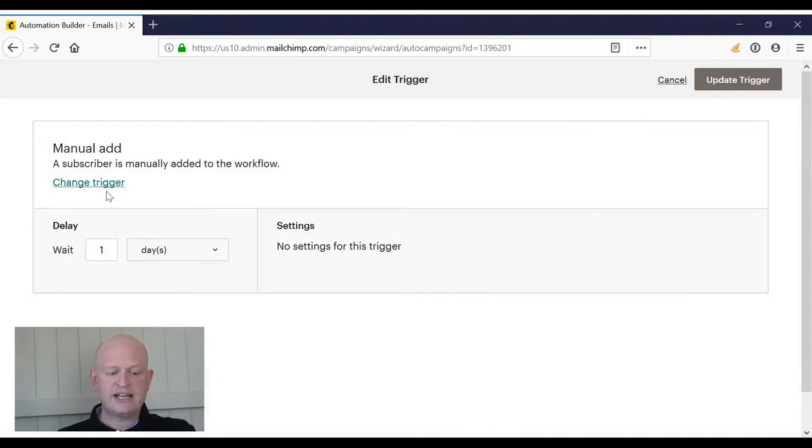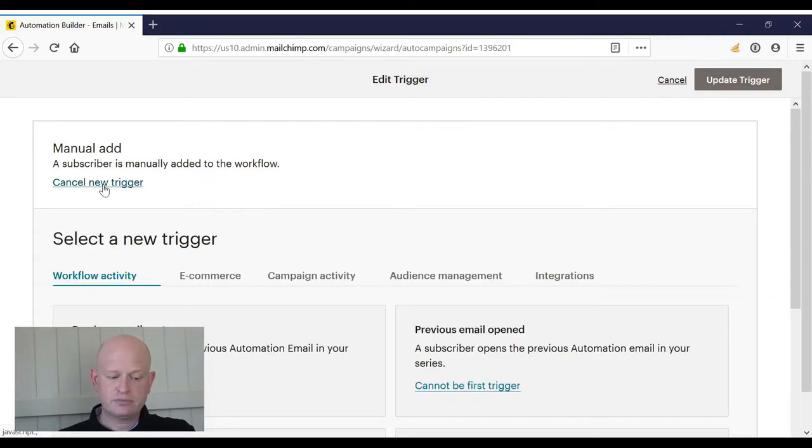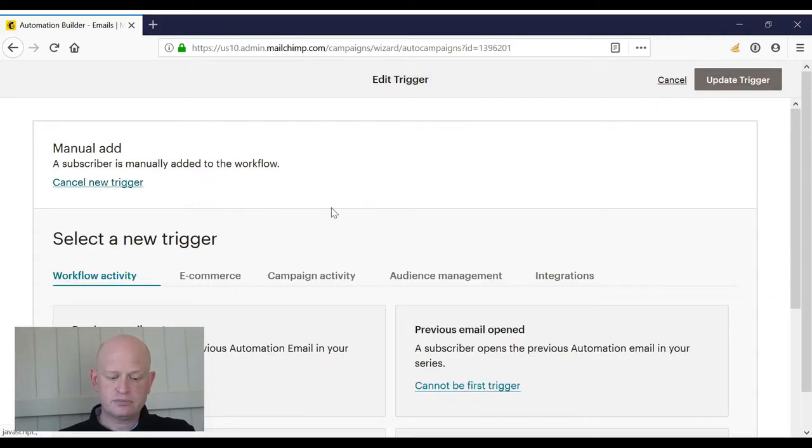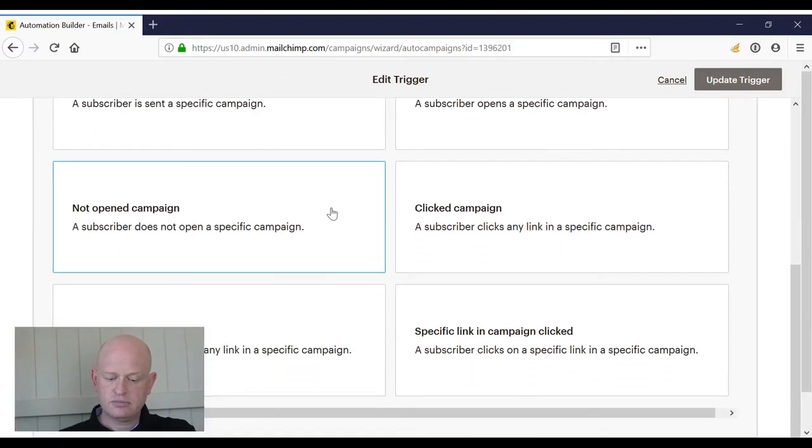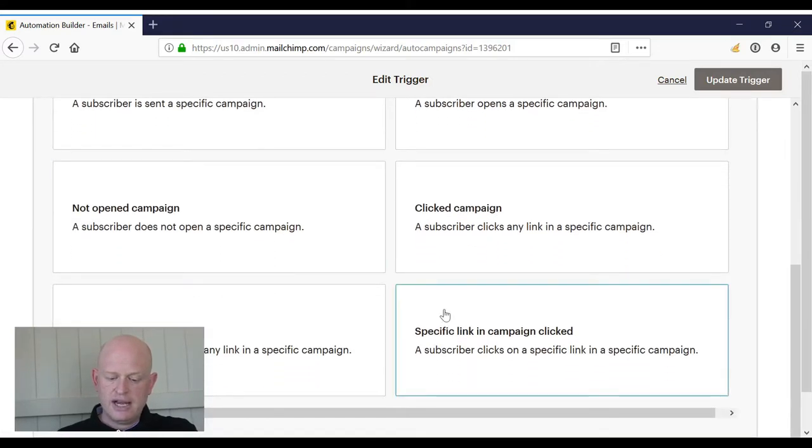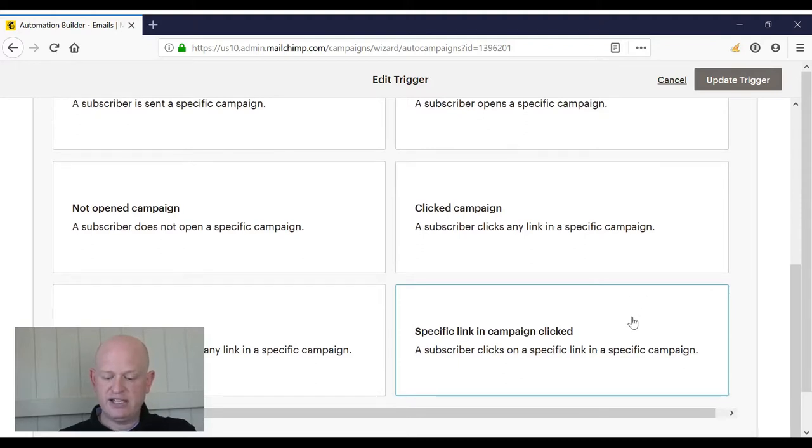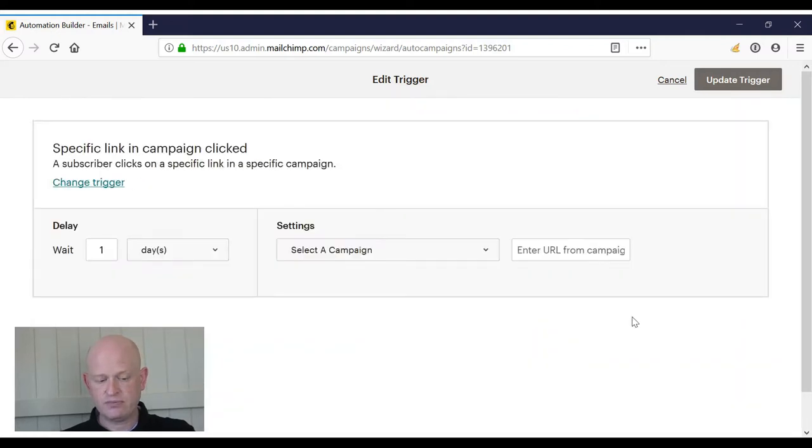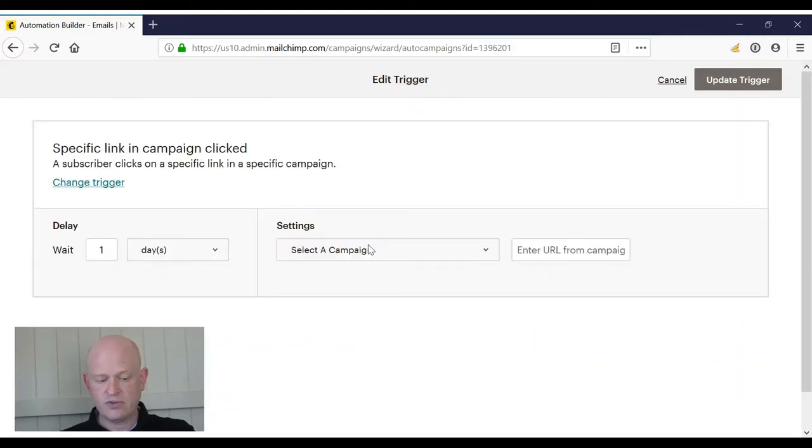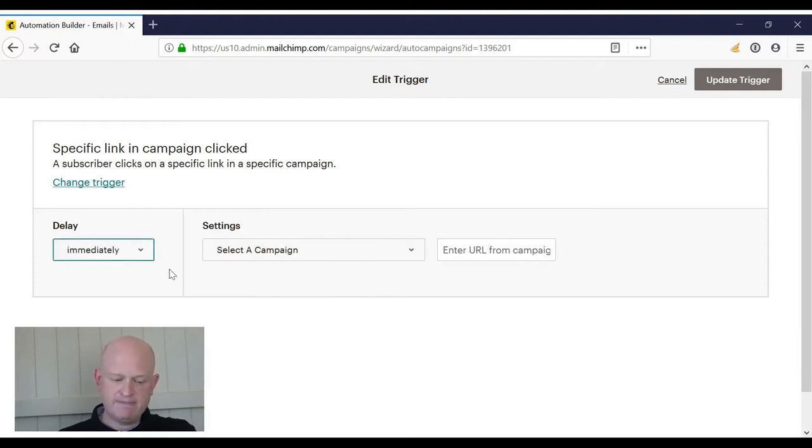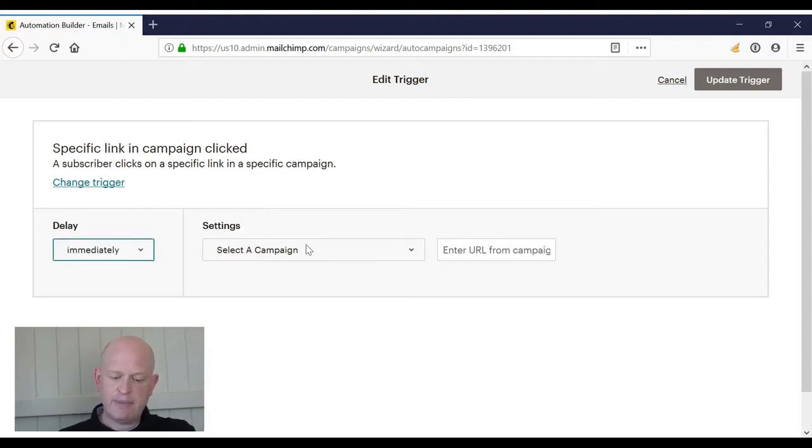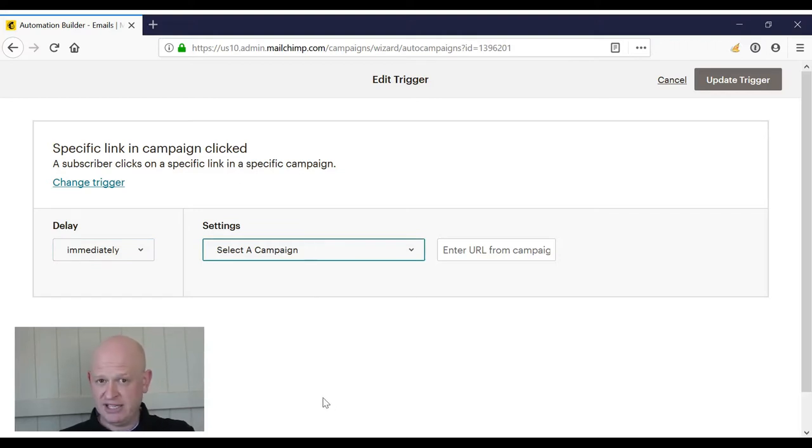I click Change Trigger, Campaign Activity, and I'm going to click where it says Specific Link in Campaign Clicked. I set my delay - for example, Immediately. So immediately after, the campaign being my campaign name - so in this case I'm wanting it to be a link in the campaign called Organic Web MailChimp Training.